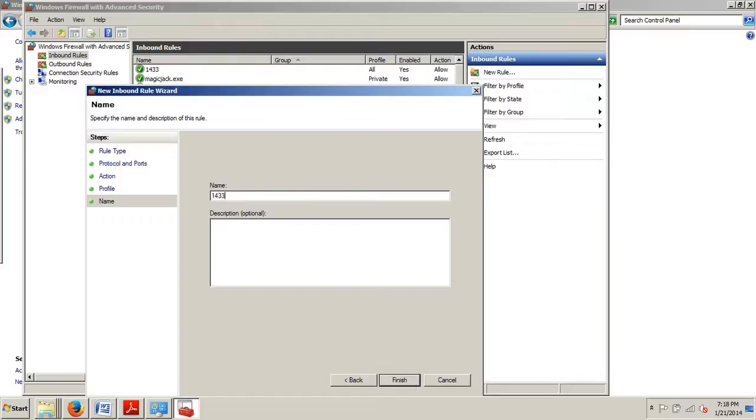I've already done this, but I would put 1433, and then as far as a description, I know that that's the default port number, so I don't really need to describe it. But say this is a different one, I would want to put a description in there, and then click Finish.